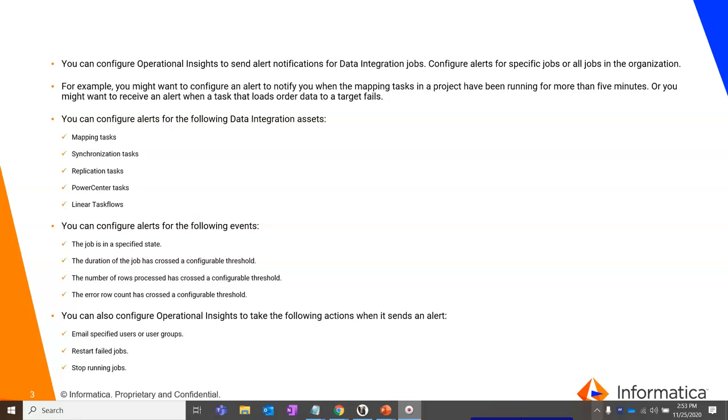For example, you might want to configure an alert to notify you when the mapping tasks in a project have been running for more than 5 minutes or if it has failed or if it has thrown a warning and you would get an alert on it.